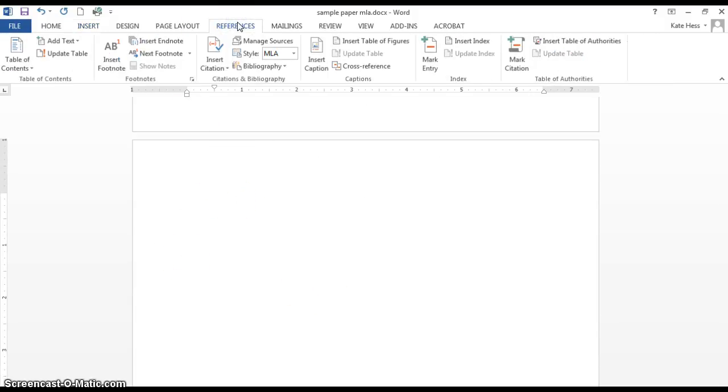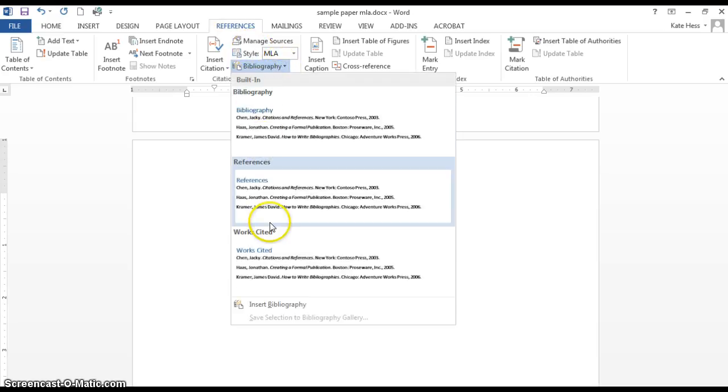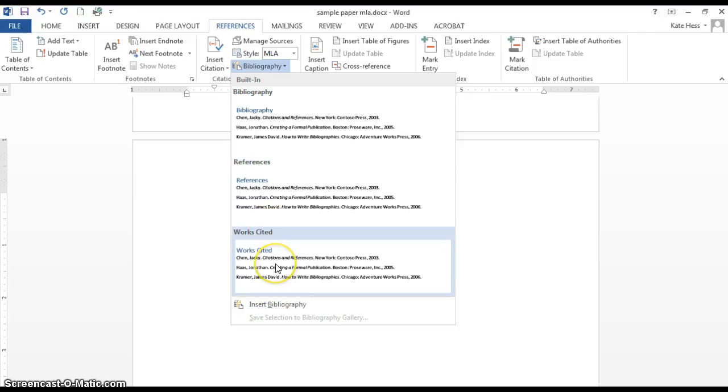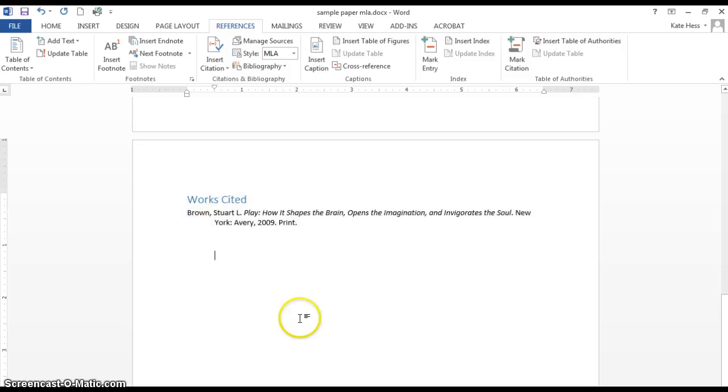Back to References. Bibliography. And just choose the style you like. Works Cited is typical for MLA style. And there it is. I've got Works Cited and the citation that I just created.